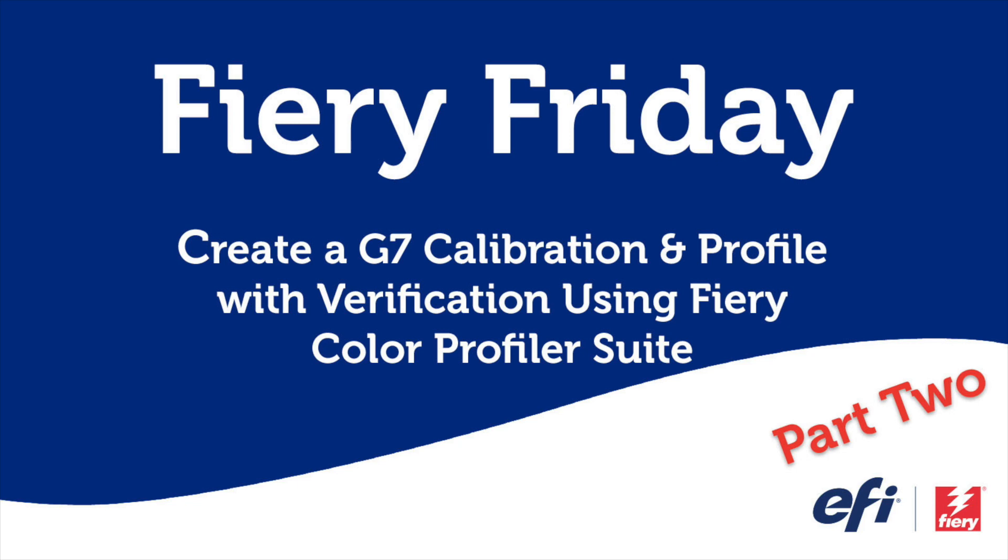Hello and welcome to part two of this two-part Fiery Friday series. I'm Rob Lienti, Senior Sales Development Manager for EFI's Fiery Business Unit. Today we're going to continue our process of creating a custom output profile using Fiery Color Profiler Suite. Then we're going to verify those results to see if we're within the G7 targeted compliance parameters.